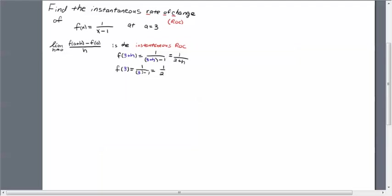Alright, so in order to do that, now remember a is 3, we need to calculate f of 3 plus h. So we do that here, f of 3 plus h, and I just plug a 3 plus h into the function wherever you see an x, you put a 3 plus h.